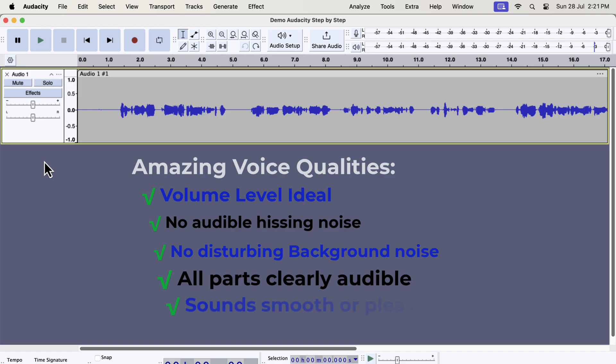Your voice sounds smooth or crisp or clear. If recording space is not well treated, or a proper microphone is not used, the sound quality can be harsh. There is no disturbing room echo or reverb. Poor positioning of the microphone or a room with hard surfaces can introduce unbearable echo or reverb.